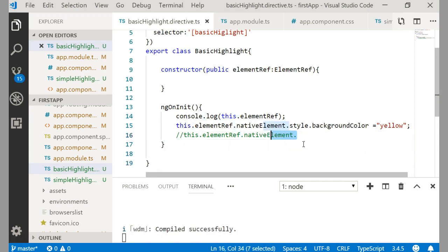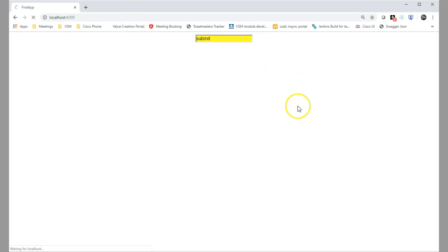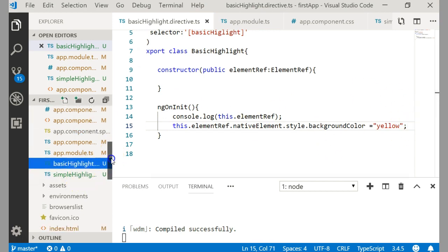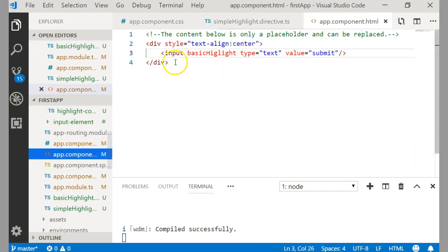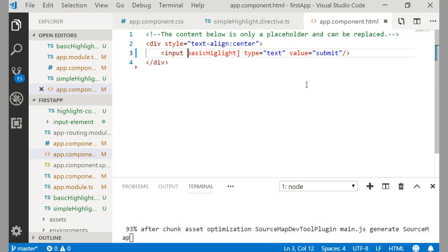Now let me check the browser — and we got it! The background color of the input DOM element has been changed to yellow. We have successfully created a custom directive. Also, since we already placed the selector inside brackets in the directive definition itself, there is no need to mention the brackets again in the template — unlike ngClass and ngStyle where you put them in brackets manually.